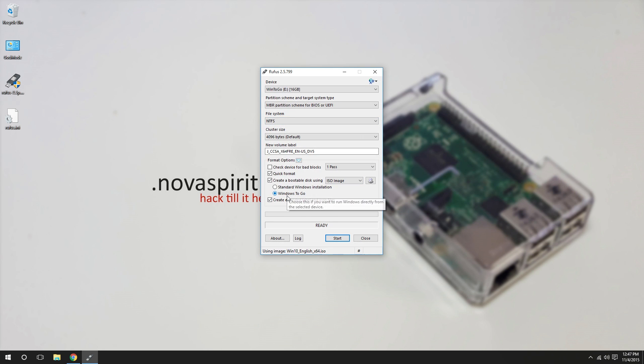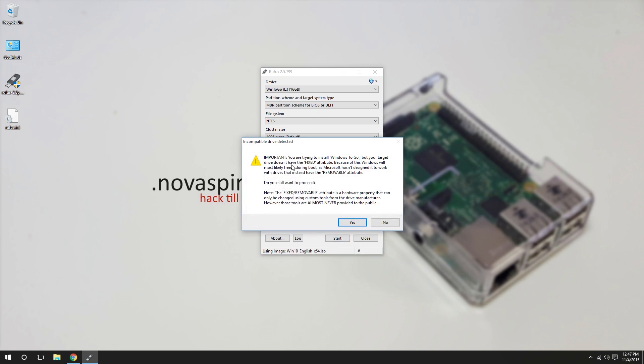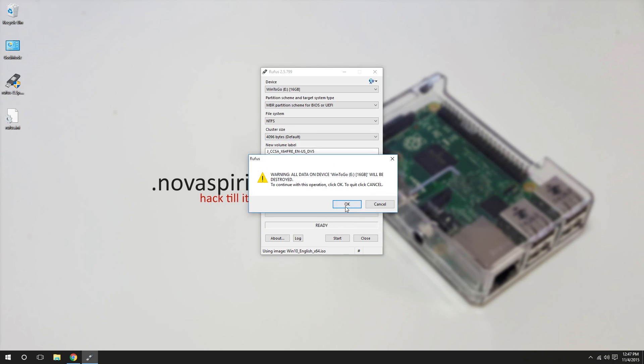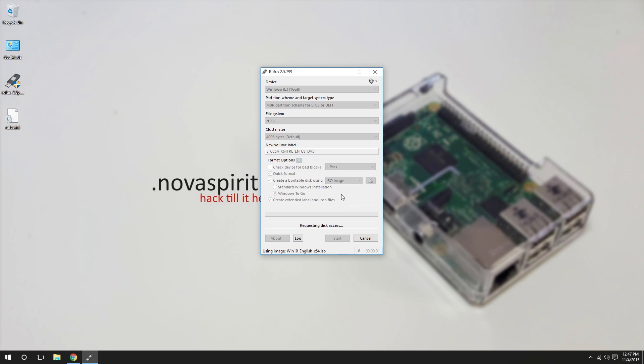Once you select that, you hit start. It's gonna warn you because you are actually not using an official Microsoft USB thumb drive. We're just gonna proceed. Are you gonna lose all your data? Yes, you will lose all your data on this USB drive if you haven't figured that out already. Hit start.